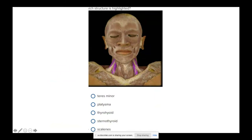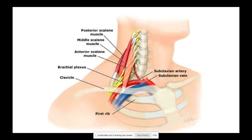Looking at the person from the front: here's the orbicularis oris around the lips, nasalis, and orbicularis oculi around the eye. The highlighted muscle going from the cervical spine area has to be the scalenes. There are three scalene muscles, which I call the scalene sisters: scaleneus anticus (anterior), scaleneus medius (middle), and scaleneus posticus (posterior). These rotate the cervical spine.